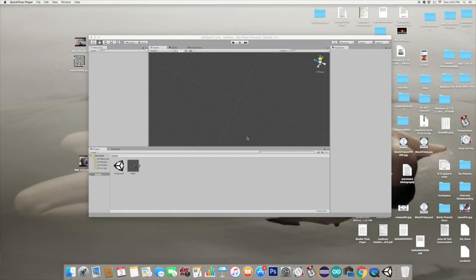In this video we're going to be building a very easy ball maze augmented reality game. This can either be made as an app for Android or iPhone, or you can build it for Google Cardboard and actually play the game through your virtual reality headset.